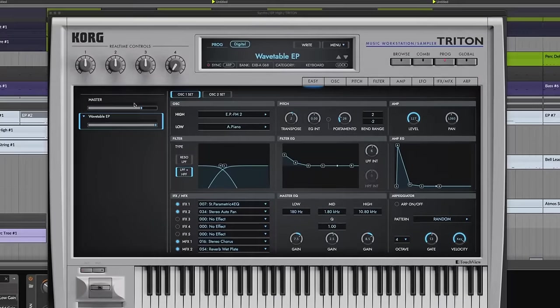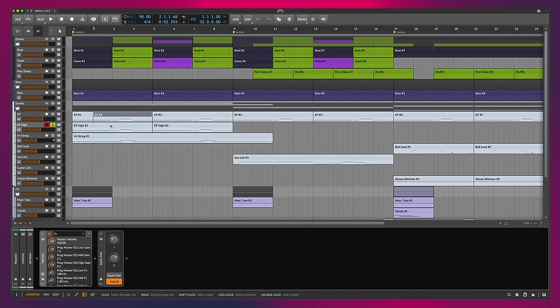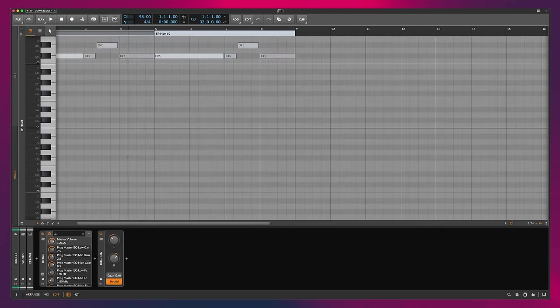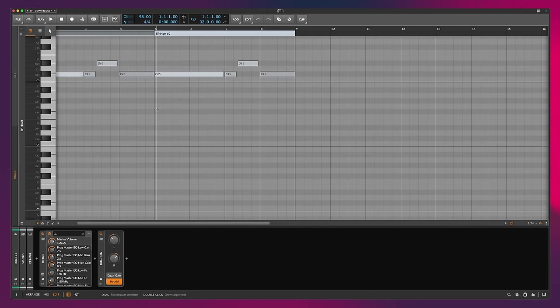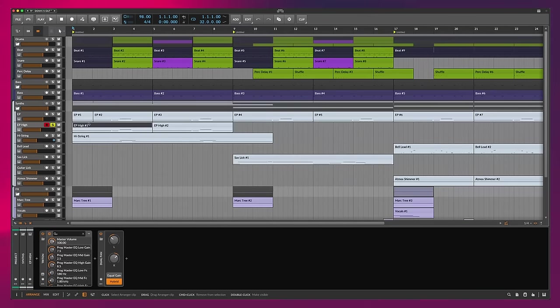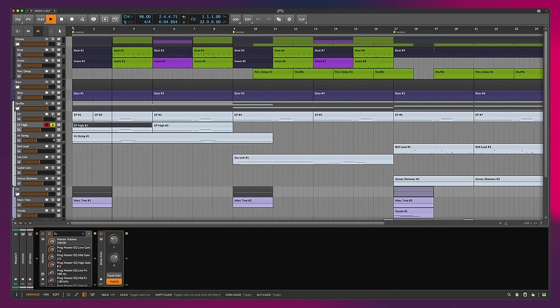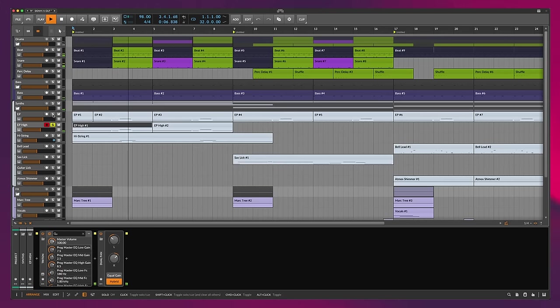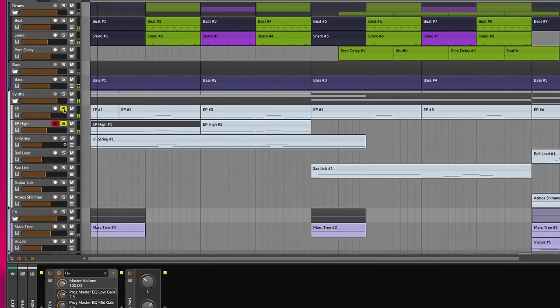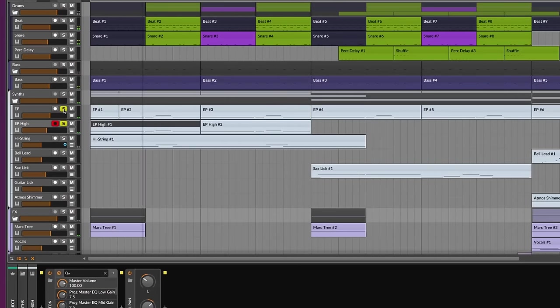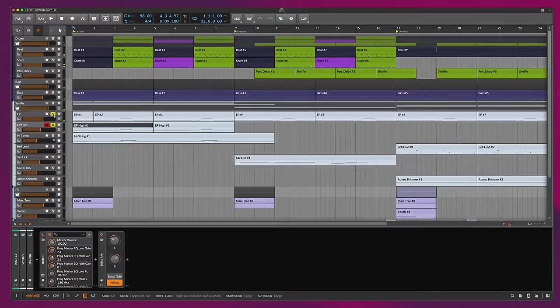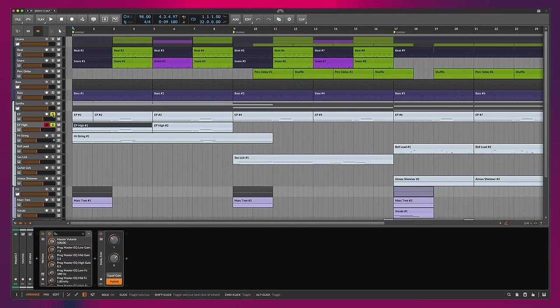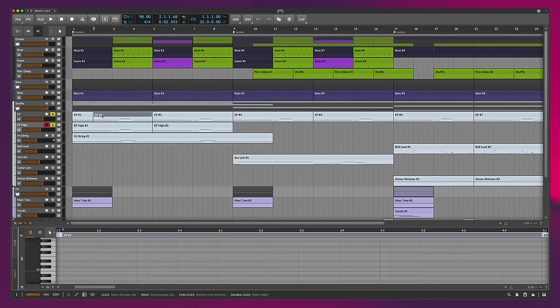And then what we did was stack that up with the Korg Triton as well. If we come in here, another wavetable EP. But what we're doing here is we're playing single notes. So we're not playing chords here. We're following that same progression, just transposed up to a C sharp five to a D sharp five. And that gives you a little more atmosphere, right? We're bringing in some higher frequency sounds on top of that EP makes things a little more interesting.